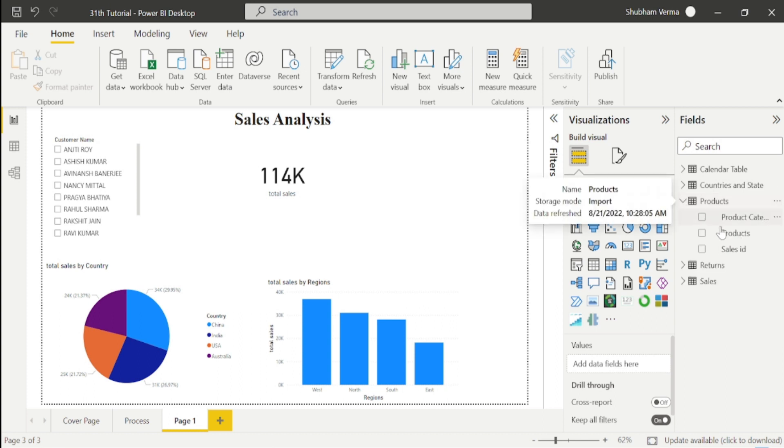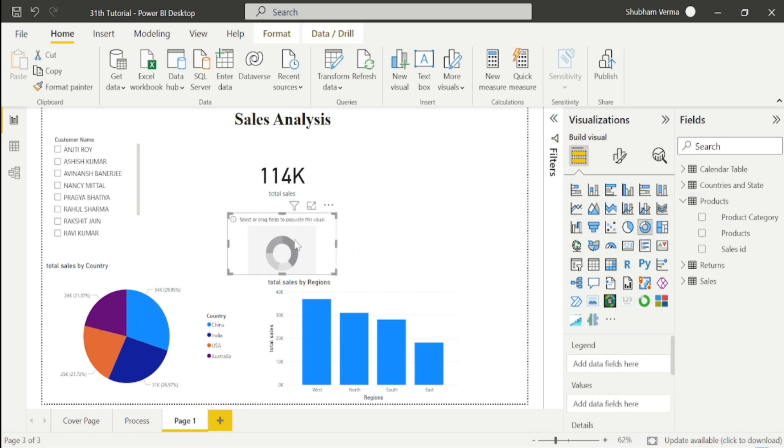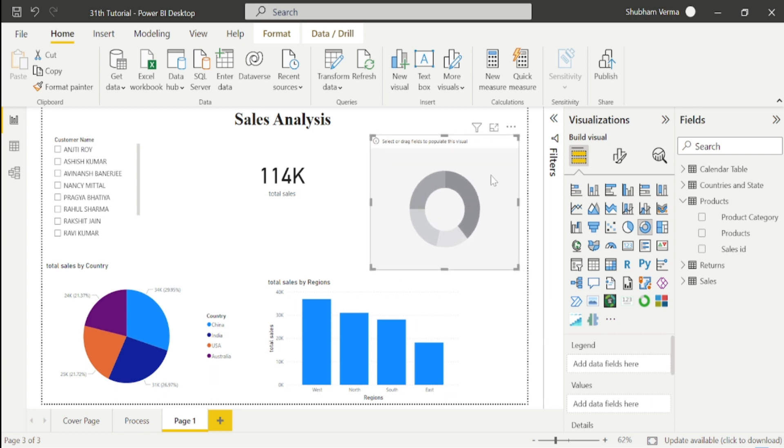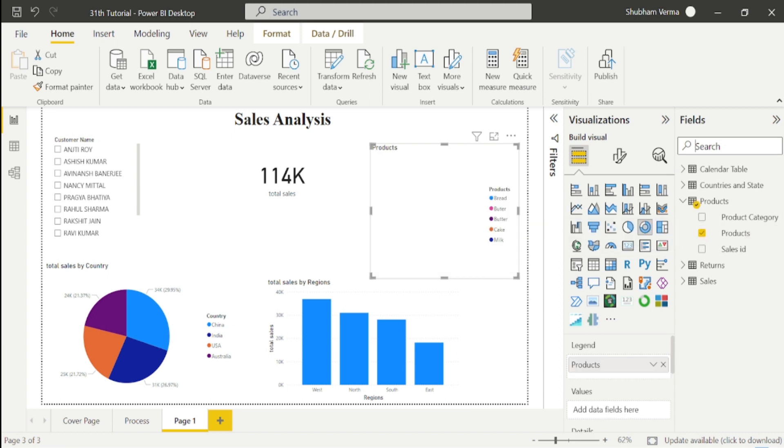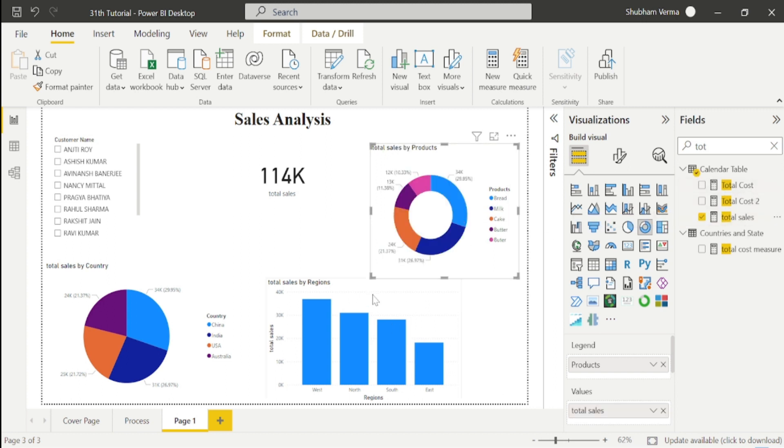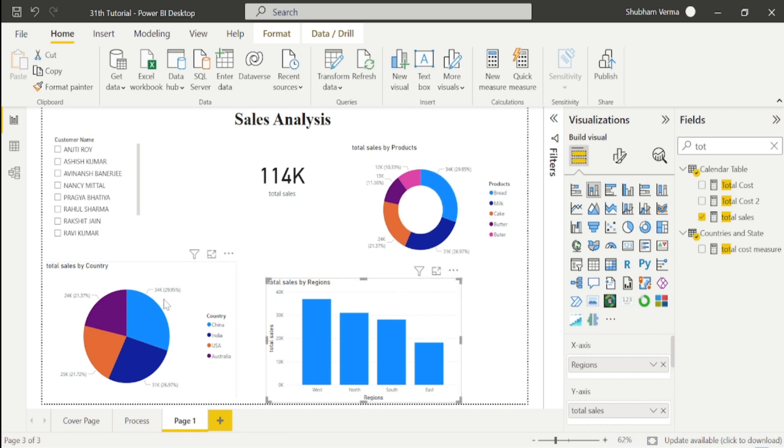Now we have a product table, so we want to see product-wise sales. This time I will take this donut chart and put it here. I will select the product column from the product table and use the same DAX function, Total Sales, and drag and drop here. In this way we can see product-wise sales, region-wise sales, and country-wise sales.